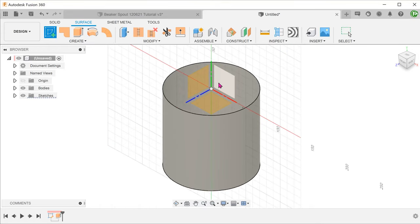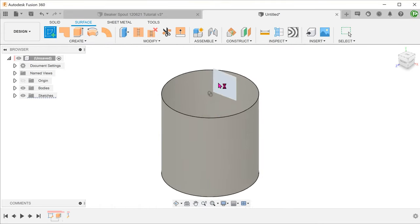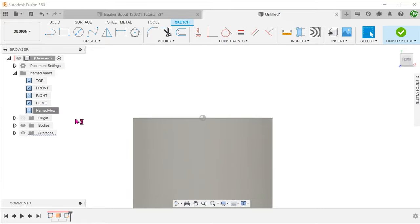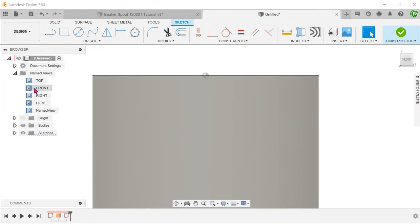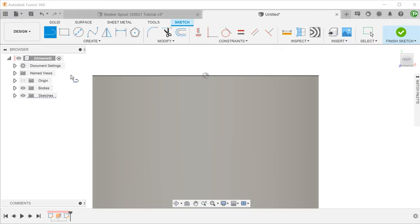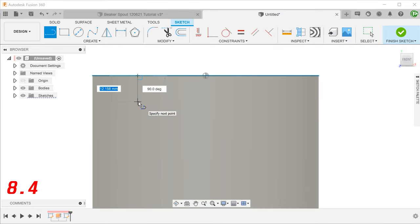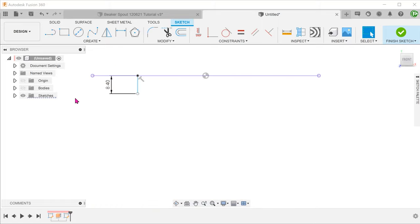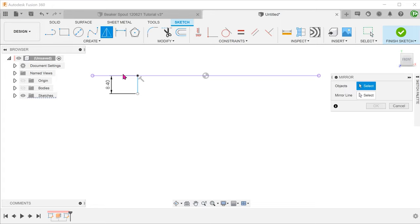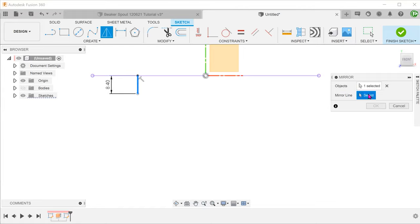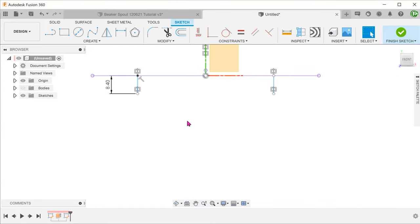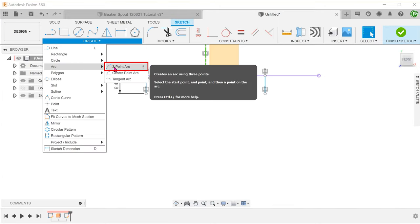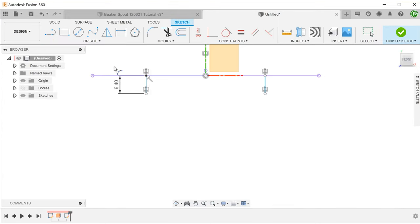Begin a sketch on the front plane. Draw a vertical line snapped to the top edge. And begin the mirror command. Select the line as the object to mirror. And select the right plane as the mirror line.